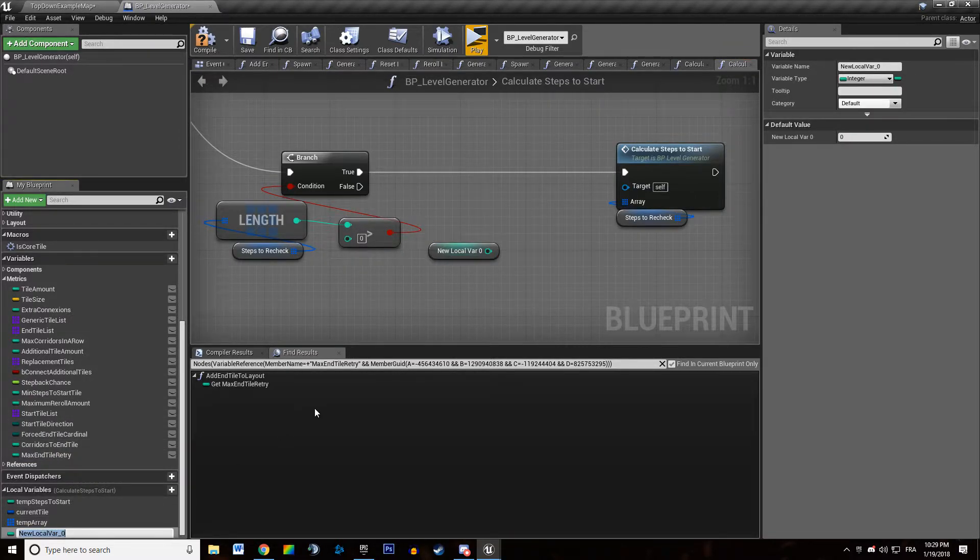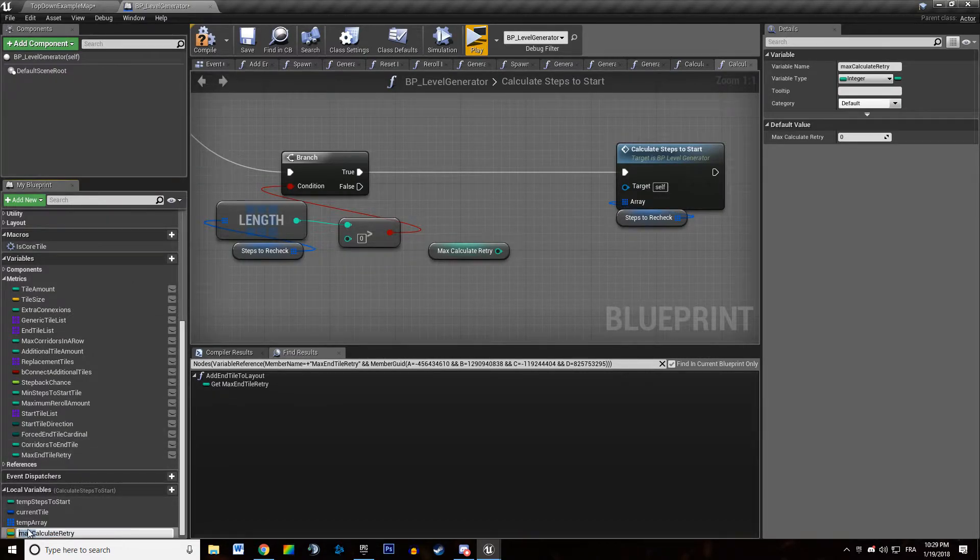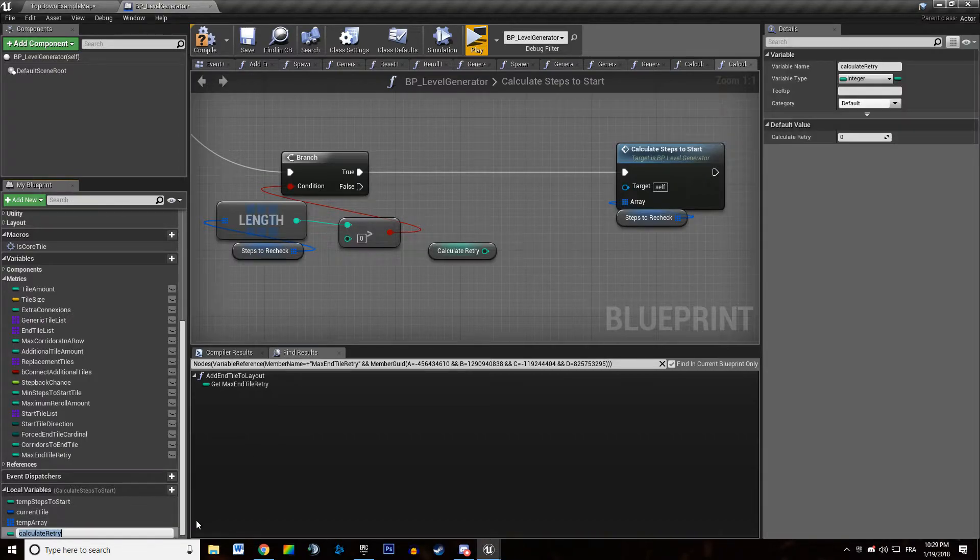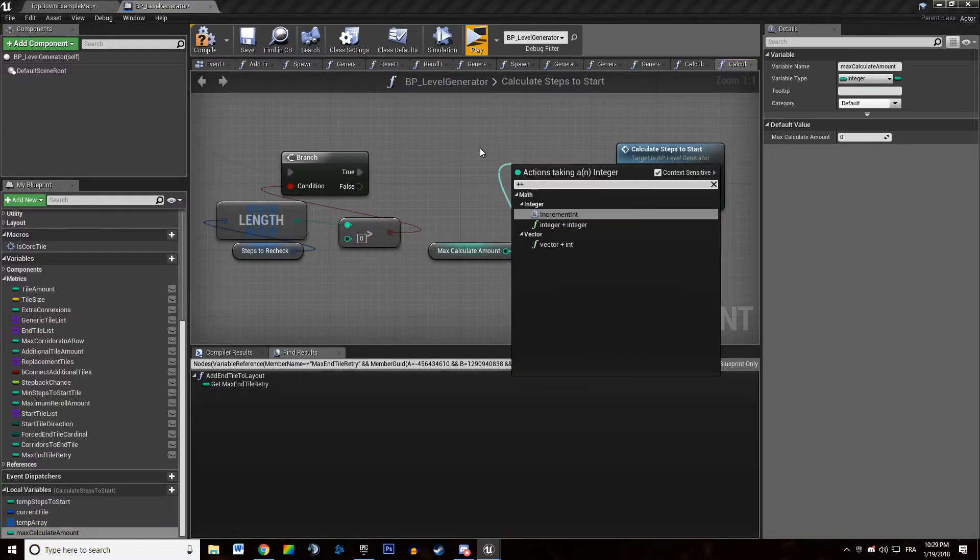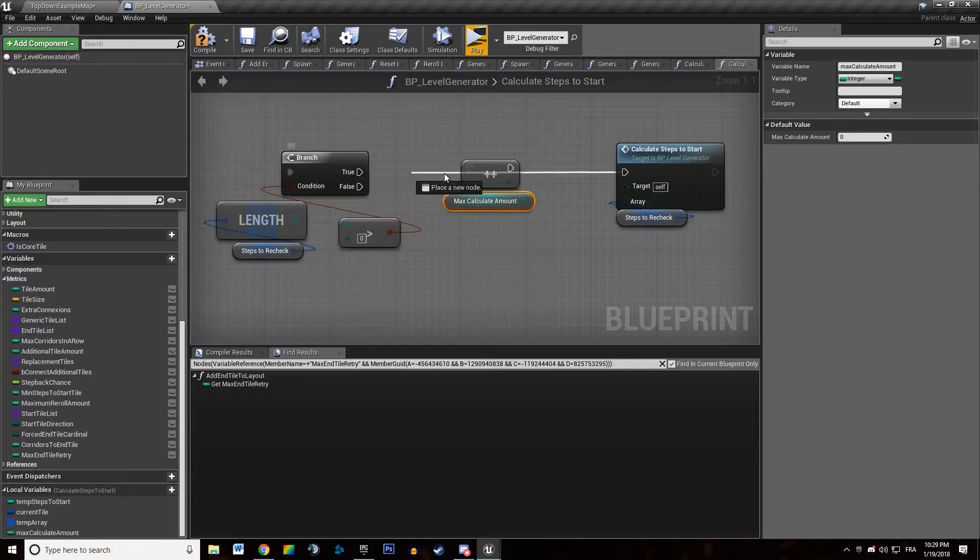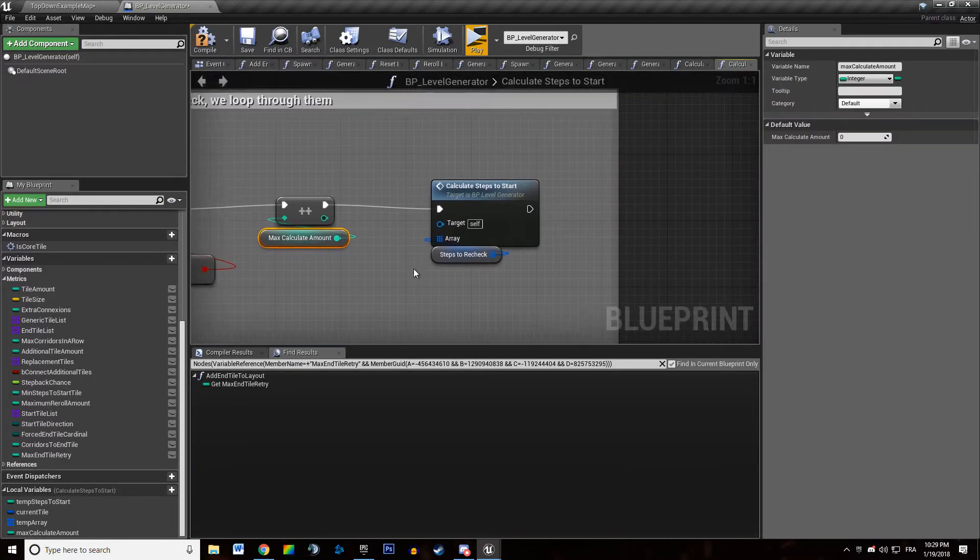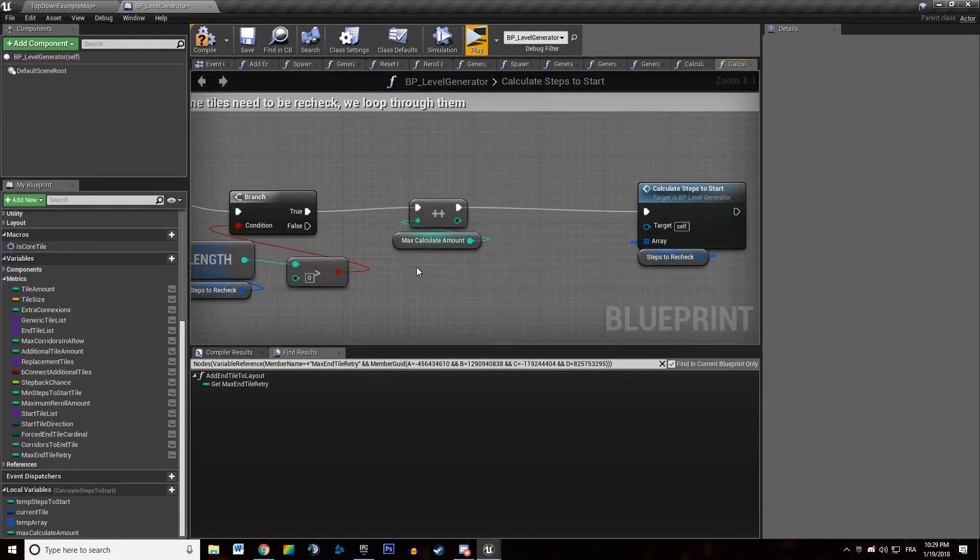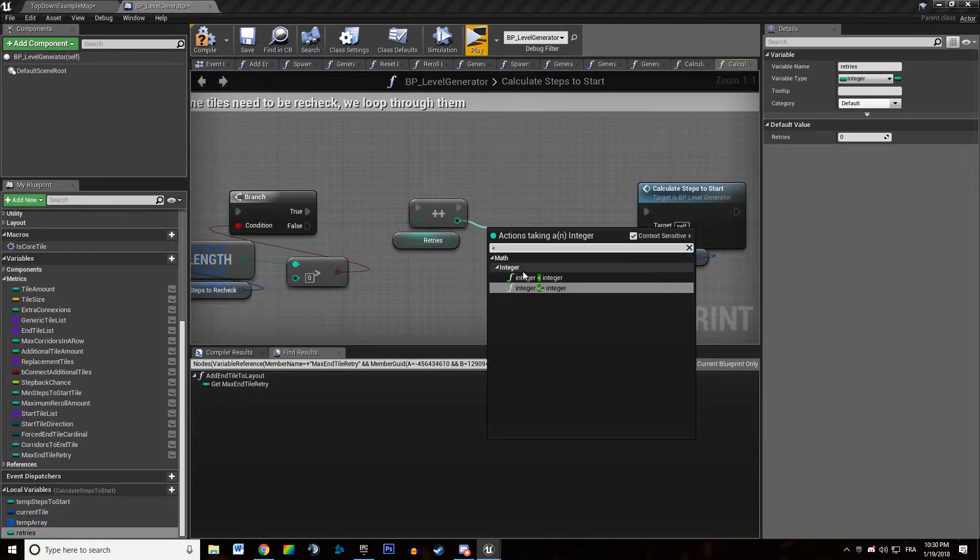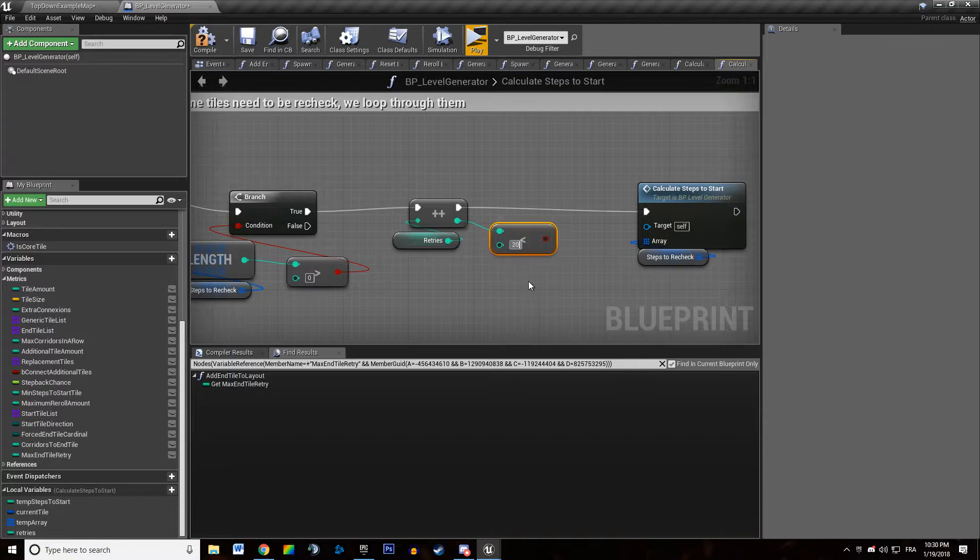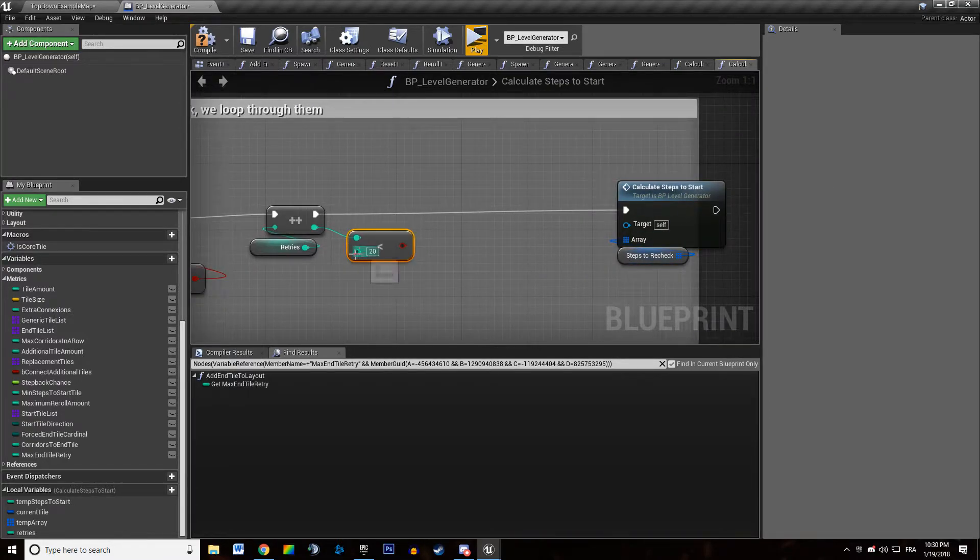And this is... What is this? This is the max calculate retry... Calculate retry amount. Max calculate retry amount. Max calculate retry amount. And we will be good with this. So we're incrementing it. Actually we are... This is going to be retries. If retries is inferior to... I want 20 retries.